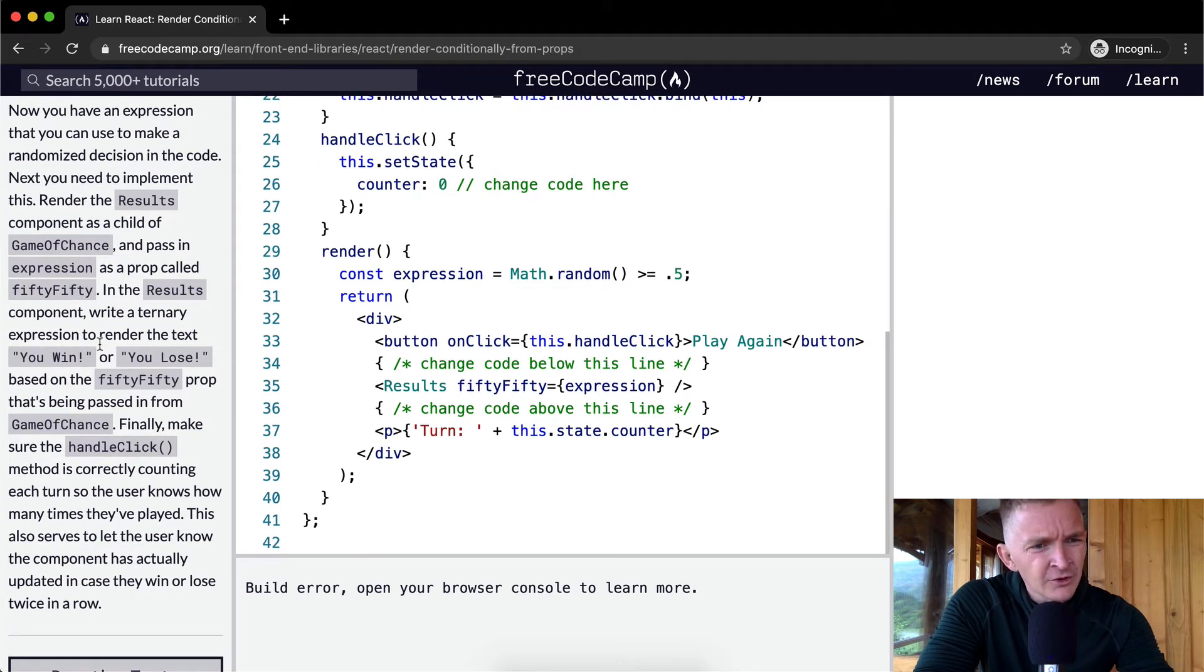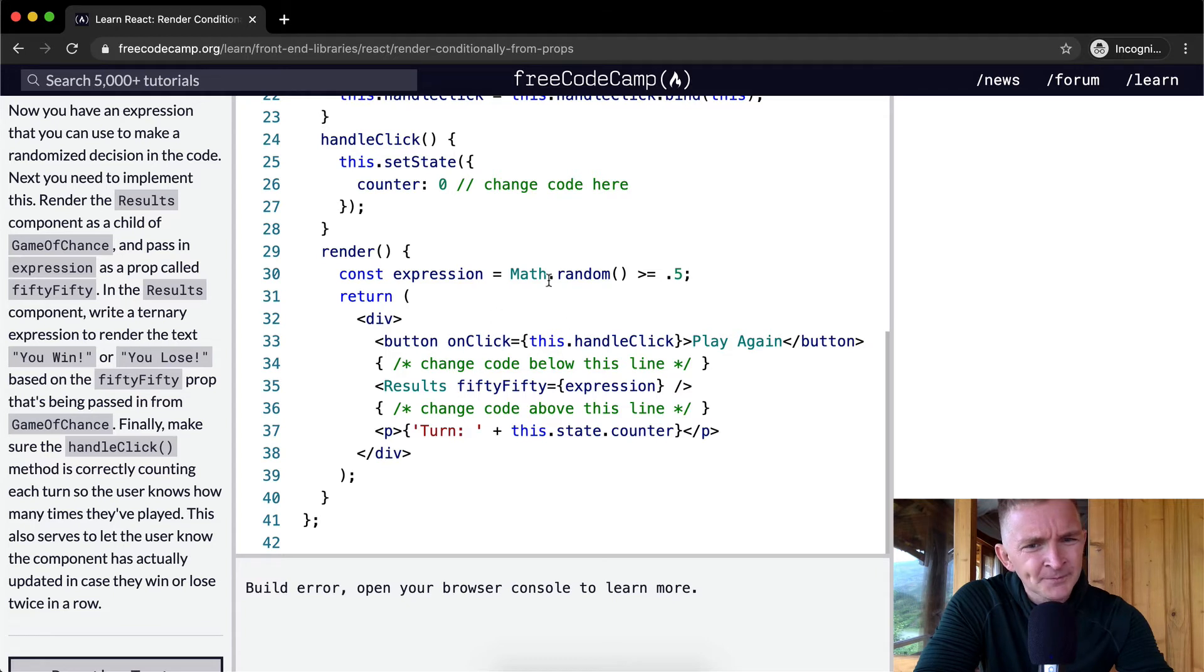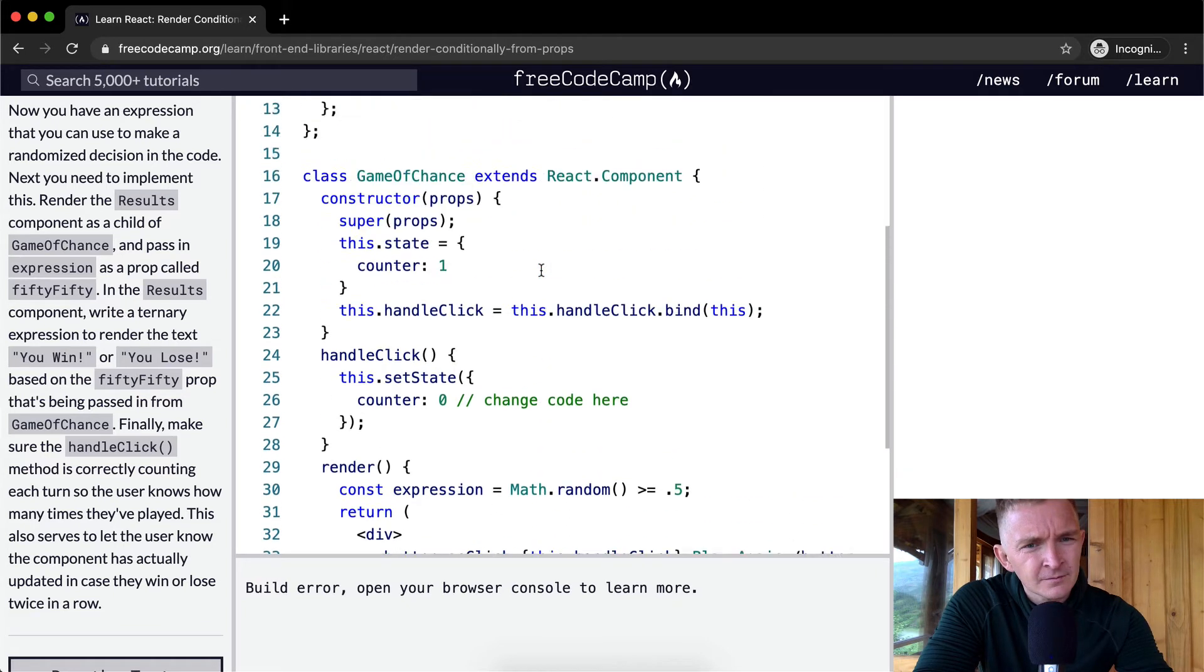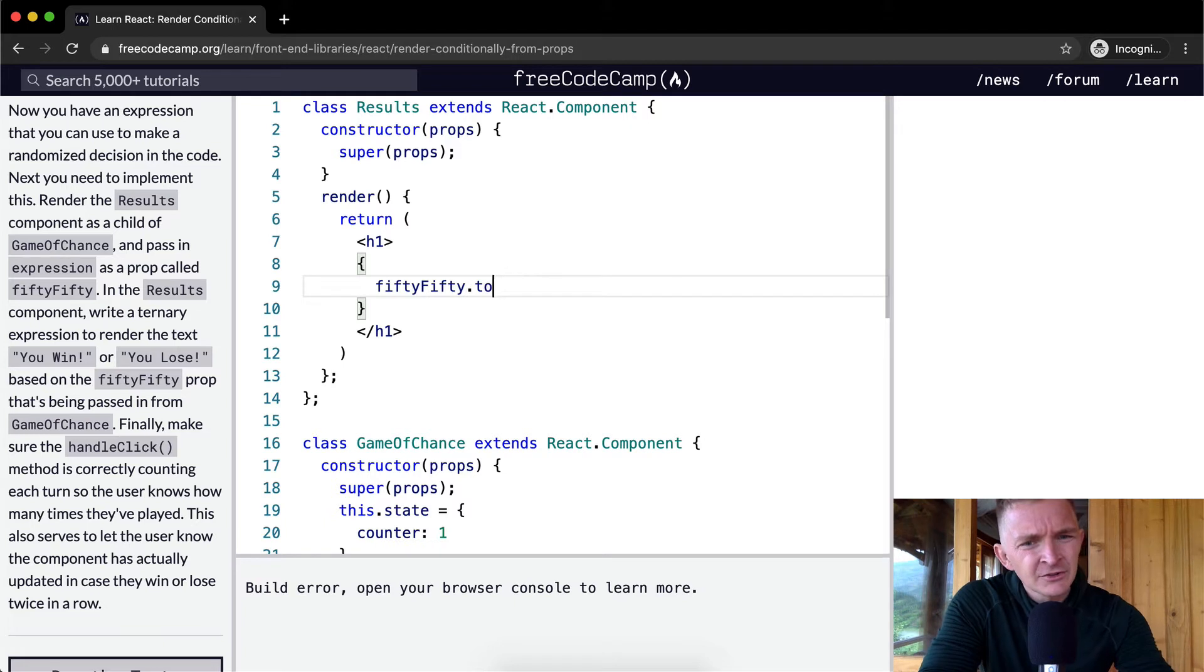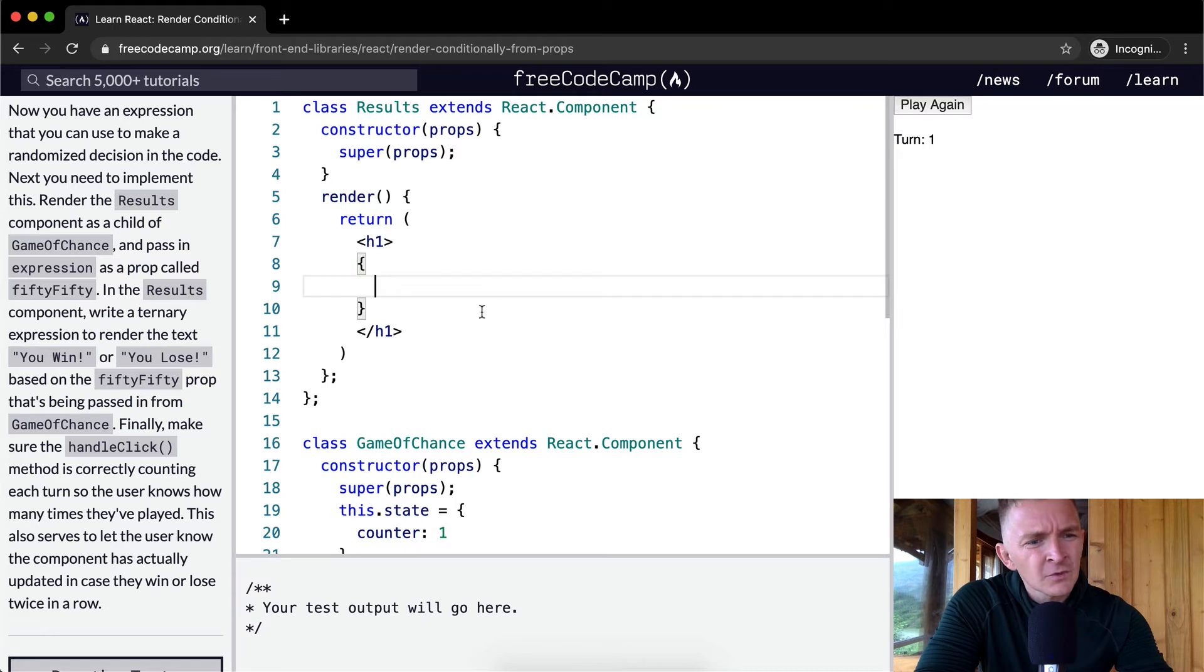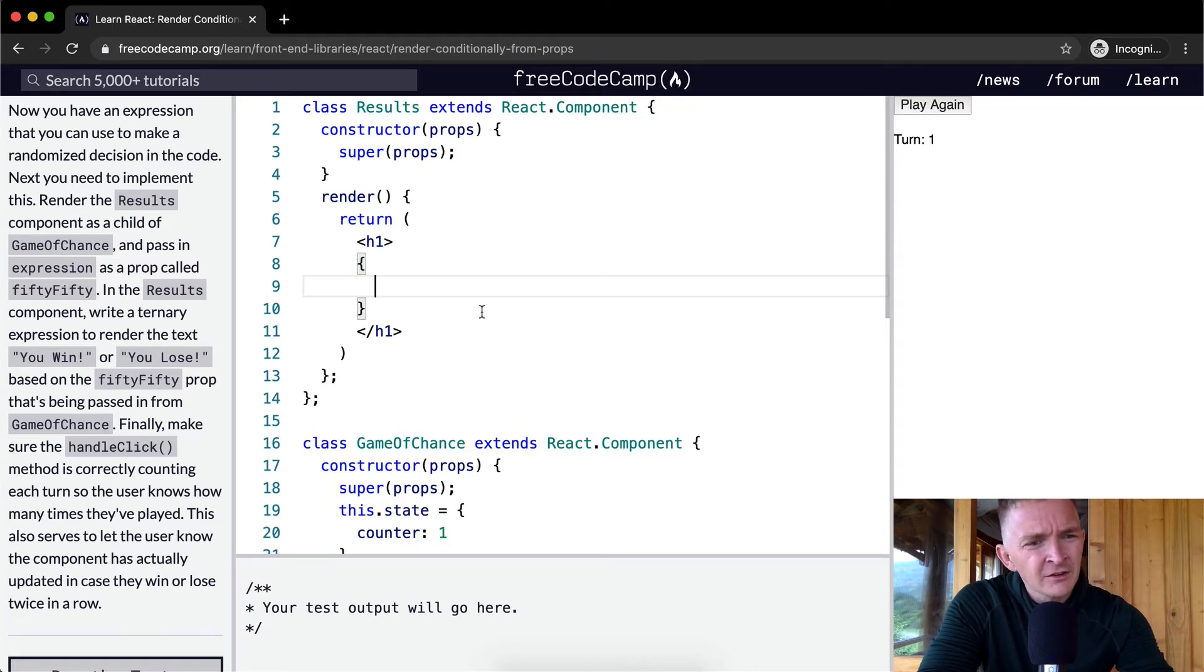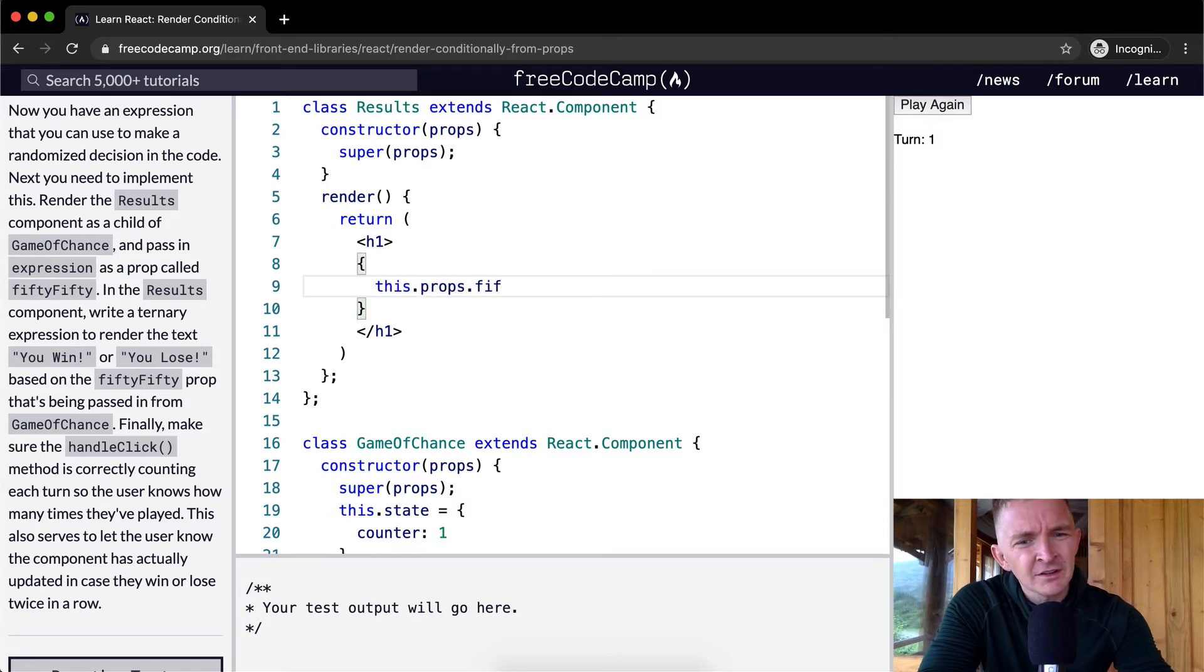Okay, it's not rendering, which means we're probably making some sort of an error. In the results component, write a ternary expression to render the text you win or you lose based on fiftyFifty prop. Is this to string? I wonder if we did that, would it make it work? No. Hmm. Okay, so we want to write a... Oh, it's working when it's here. So, oh, here's what it is. This.props.